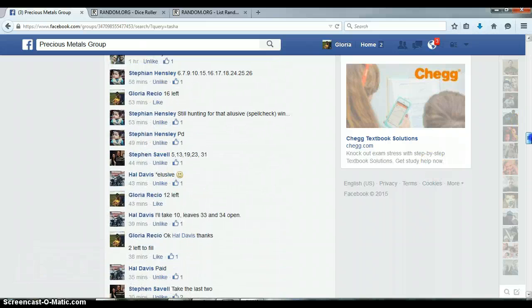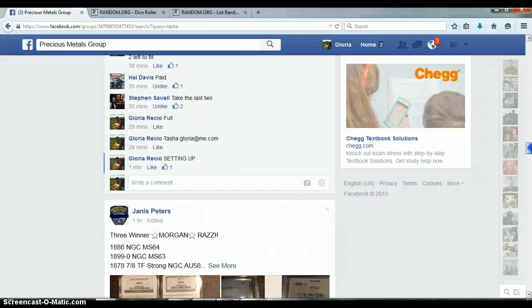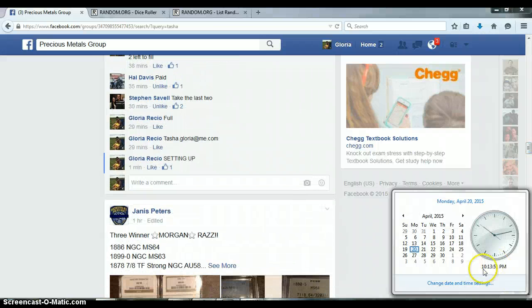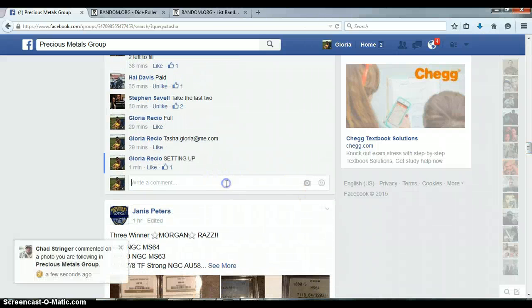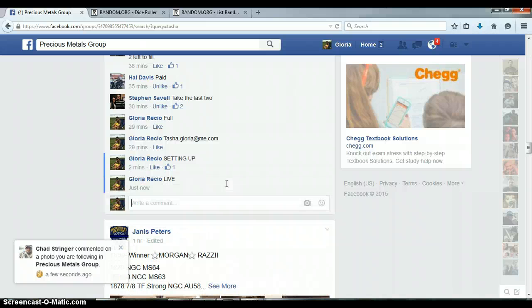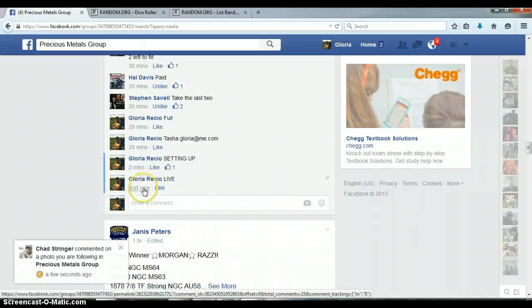Let's go down here and get us live. Alright, it is 10:13 PM. Timestamp with Facebook, 10:13 PM.